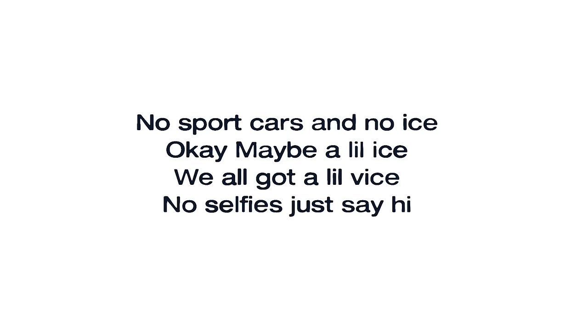No selfies, just say hi, I'm so healthy and alive.